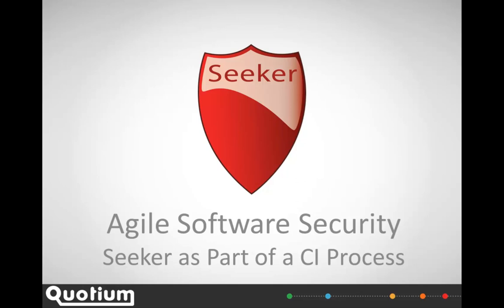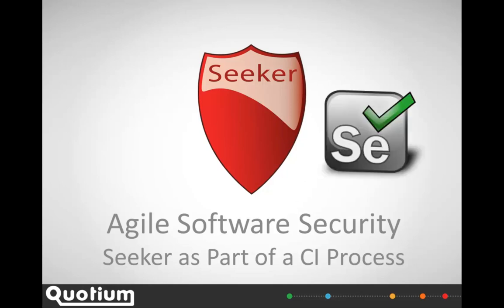First, let's take a look at some very common open source automation software that's used by development teams and testers to automatically test the functionality of a freshly built application: Selenium.